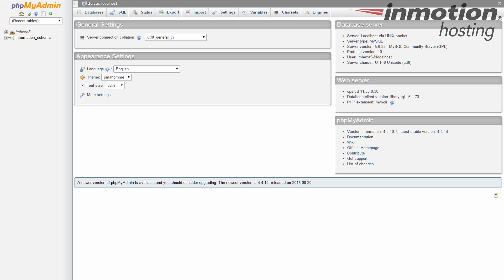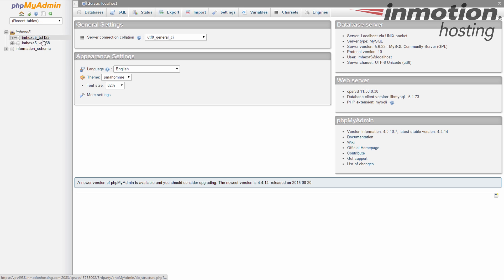Once you're in the tool we'll look over to the left hand sidebar. Now right at the top here you're going to see one of two things. If you have one database you'll see that whole database name. If you have more than one database you're going to see your cPanel username like I have here. If I click that I see my list of databases, in this case I have two.